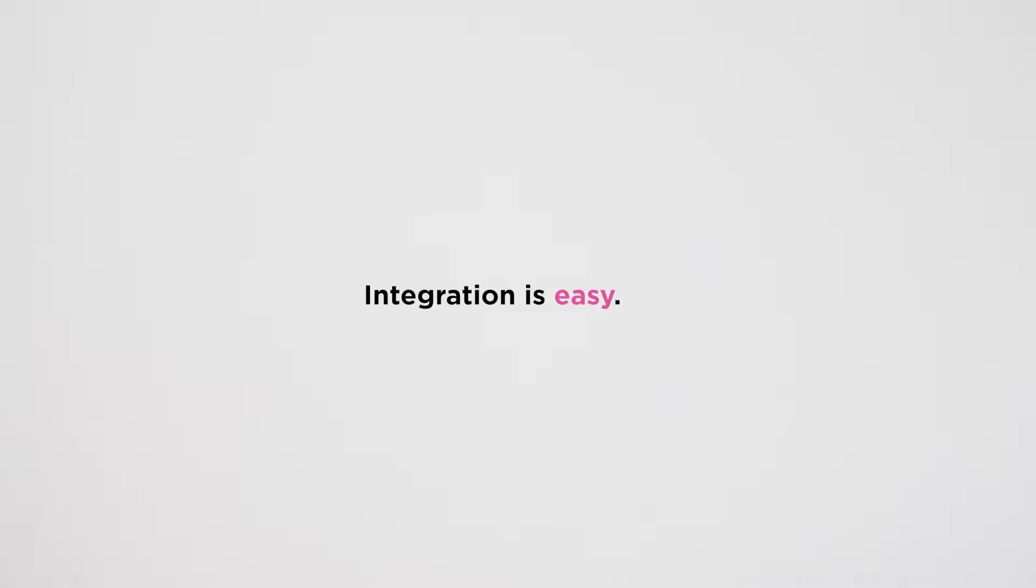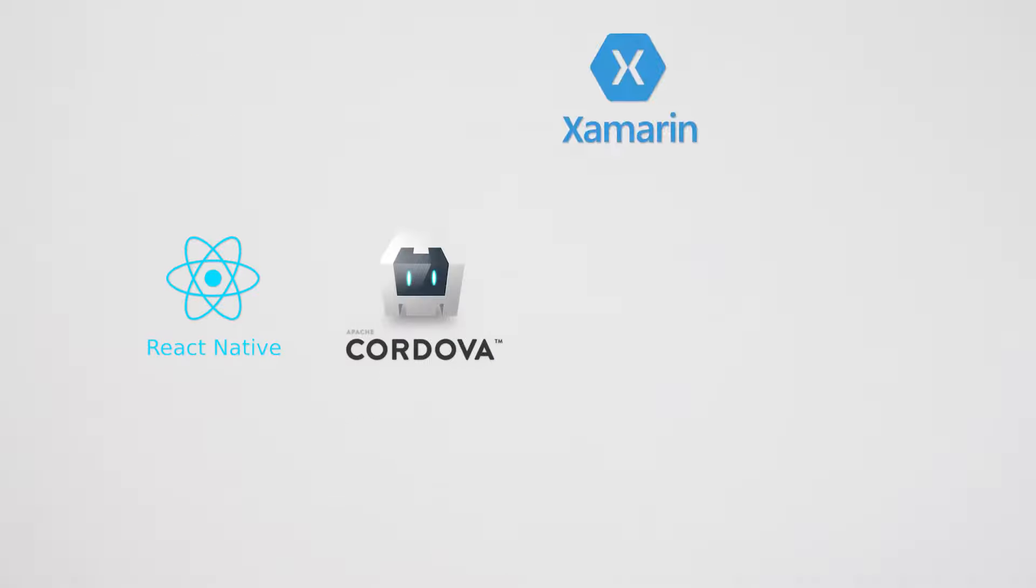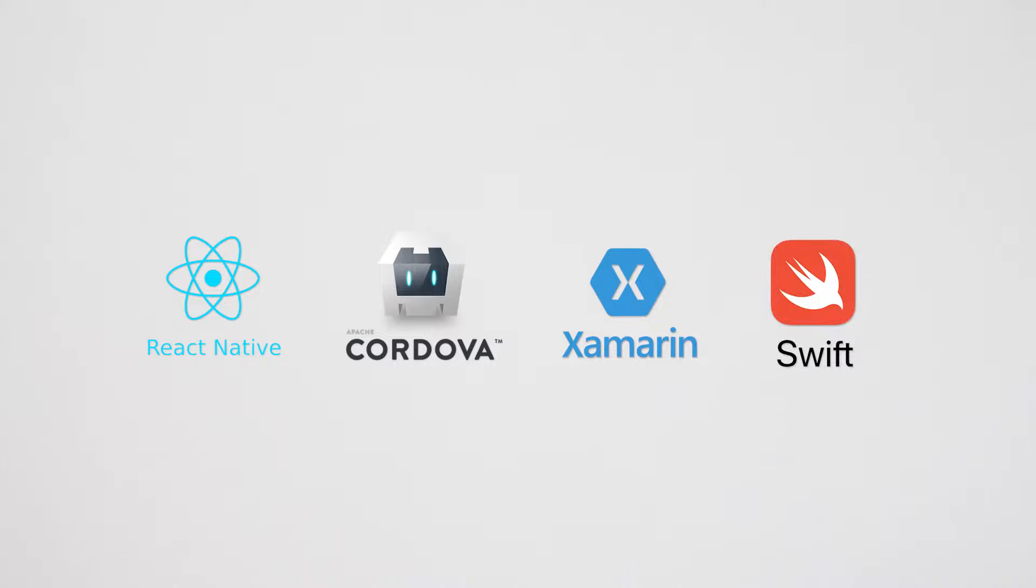SDK integration is easy with support for frameworks like React Native, Cordova, Xamarin, and Swift.